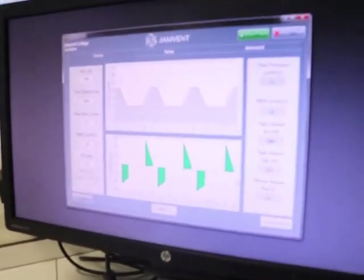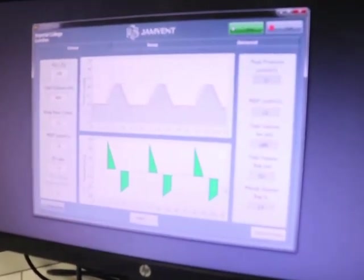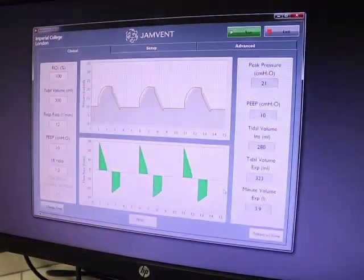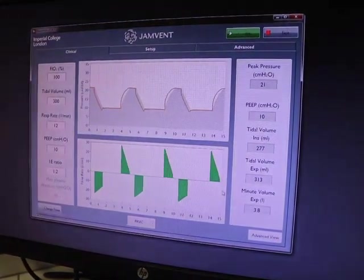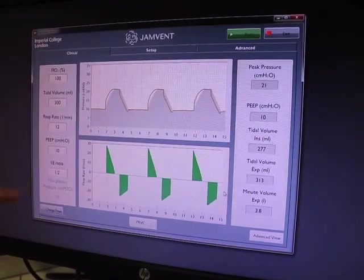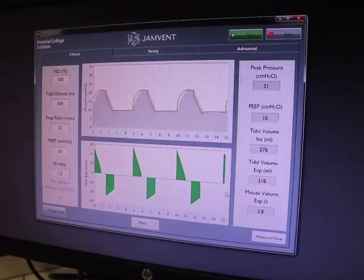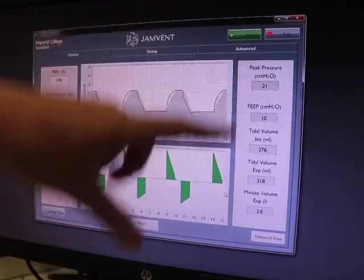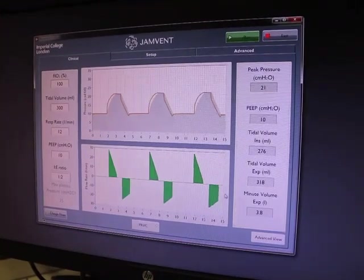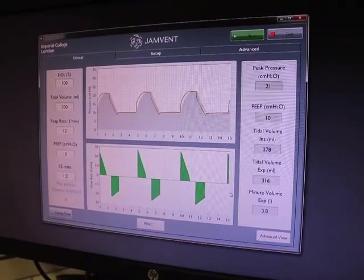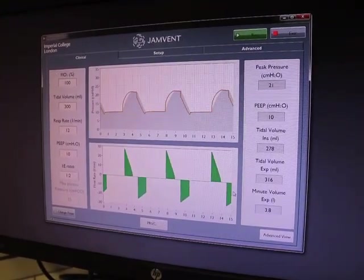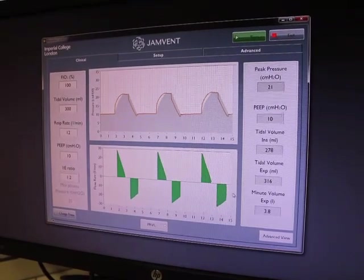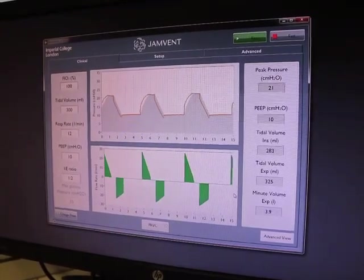Here you can see a user interface that's pretty clear, that would be familiar to anyone working in intensive care. What we have is all our user inputs on the left-hand side, all our breath-by-breath measurements here on the right-hand side, our flow trace which demonstrates system pressure as well as our estimated pressure within the lung, and a flow trace at the bottom.